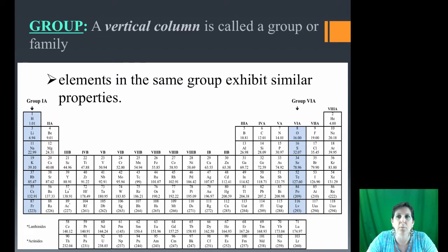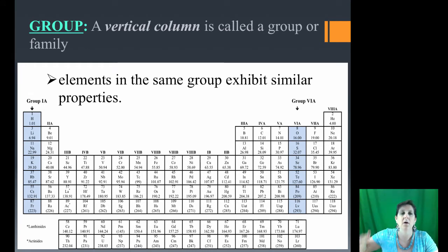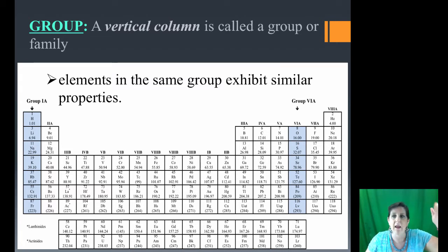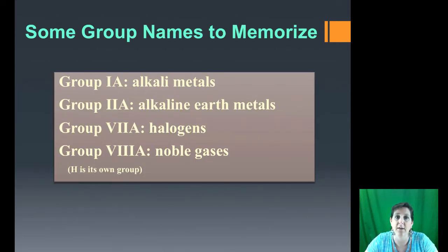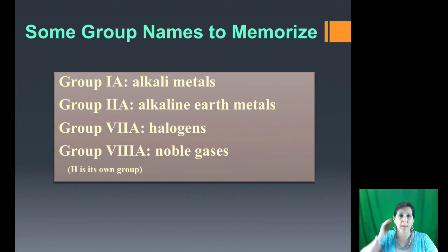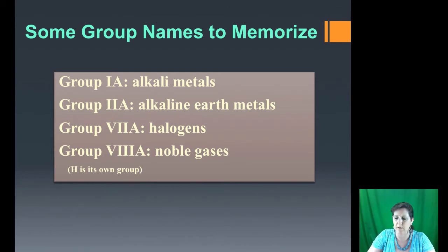Elements in the same group exhibit similar properties. To review: column 1A is alkali metals, column 2A is the alkaline earth metals, column 8A is the noble gases, and column 7A is the halogens. Now hydrogen is considered to be its own group — it does not belong in group 1A. It is unique.